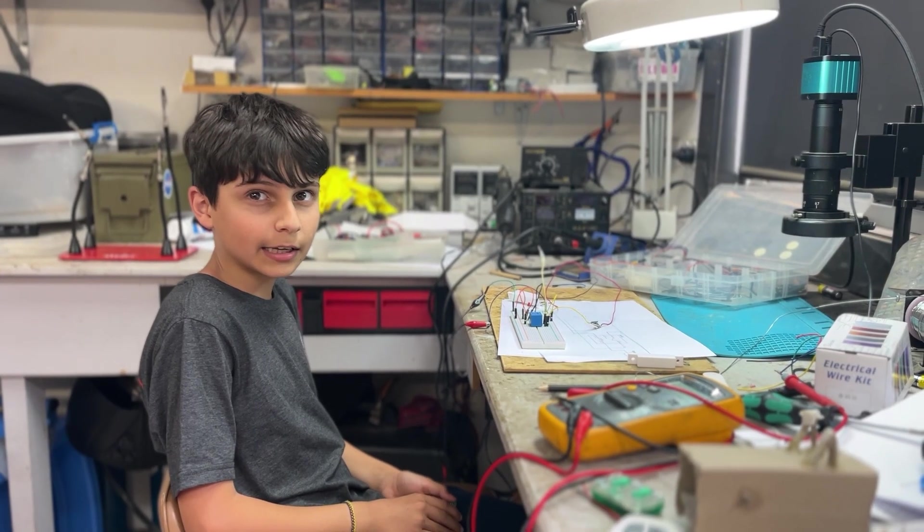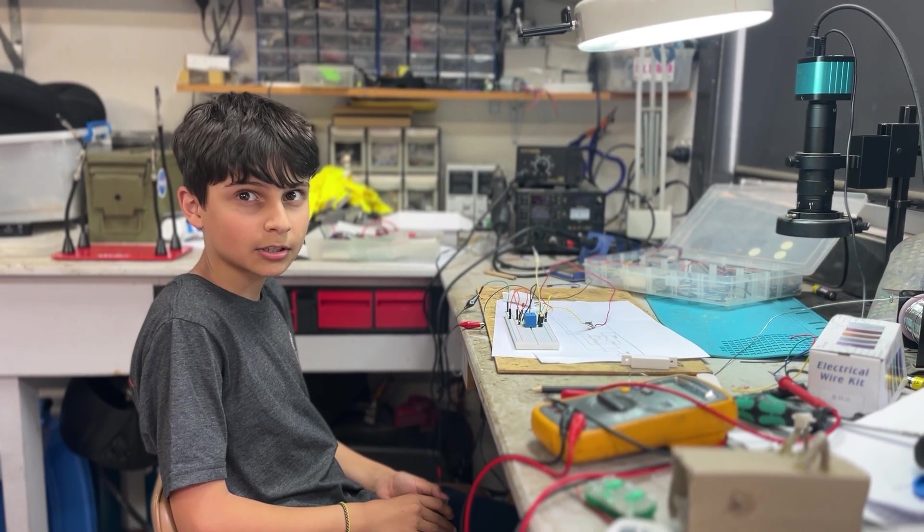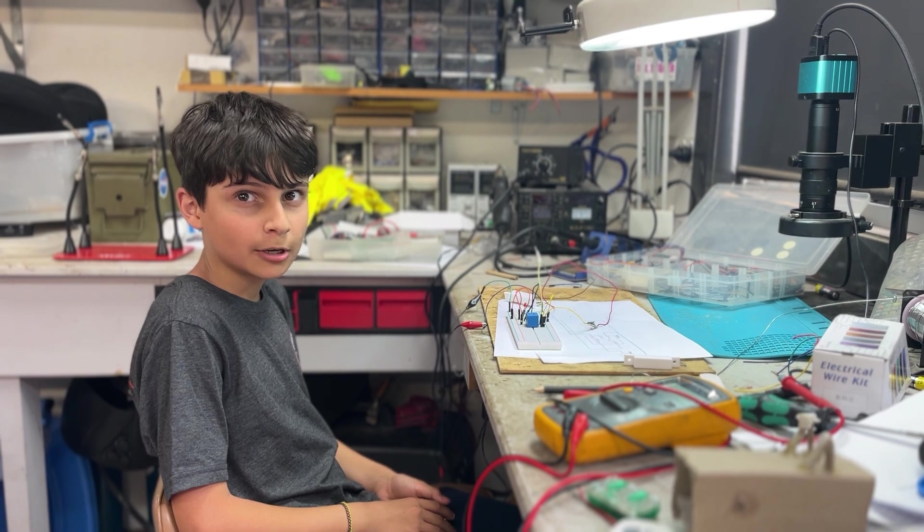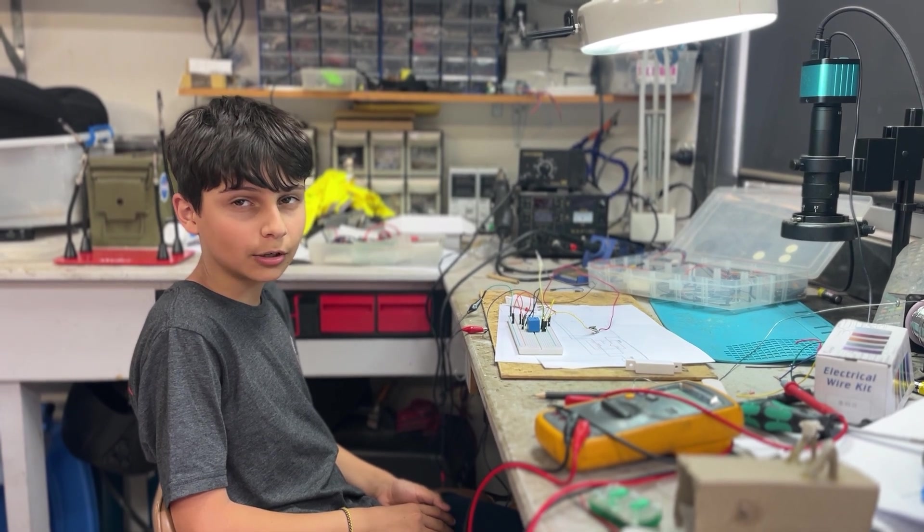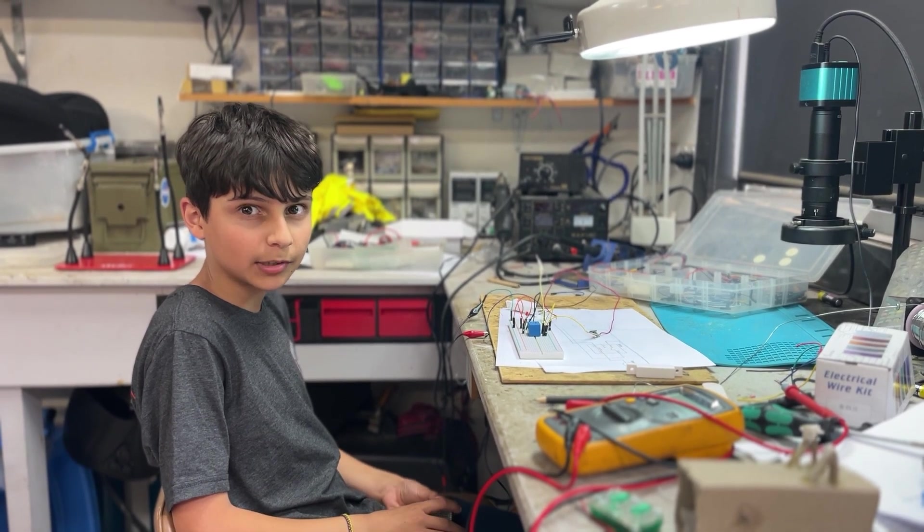That's it. Now that we've tested the circuit on the breadboard, we're ready to solder it onto the permanent board.